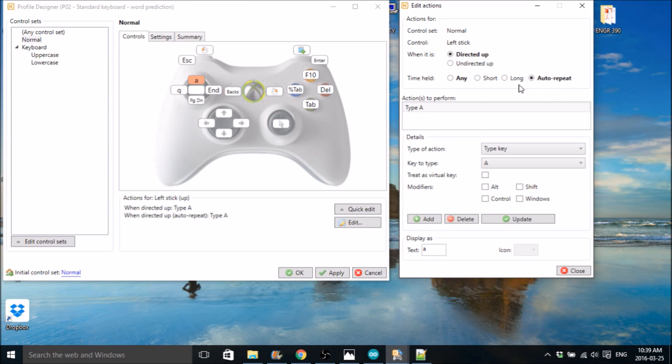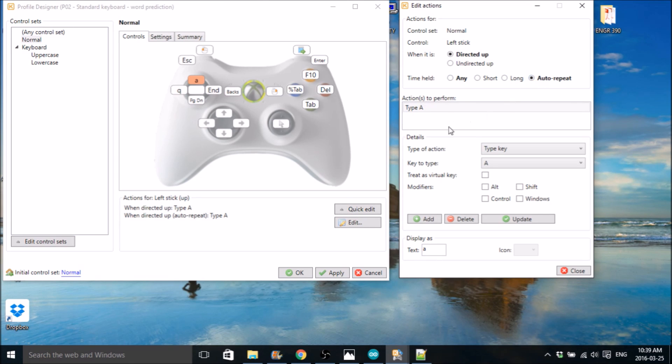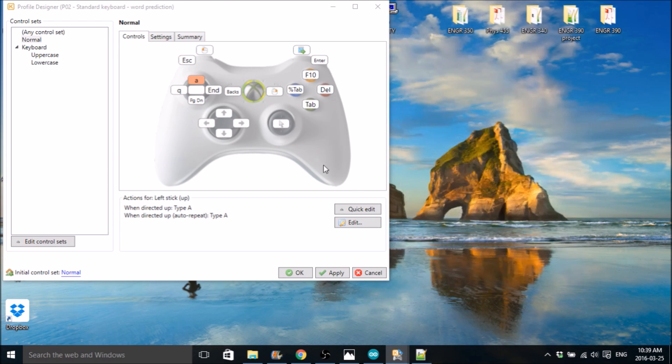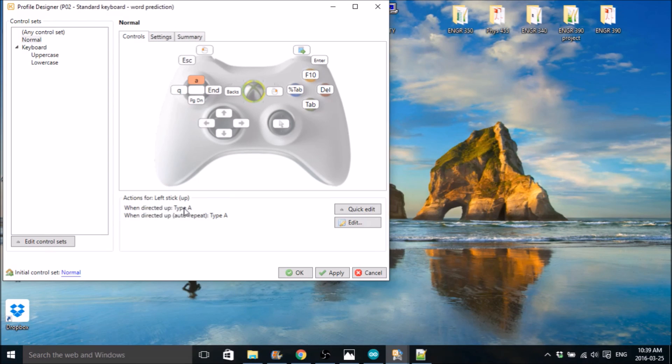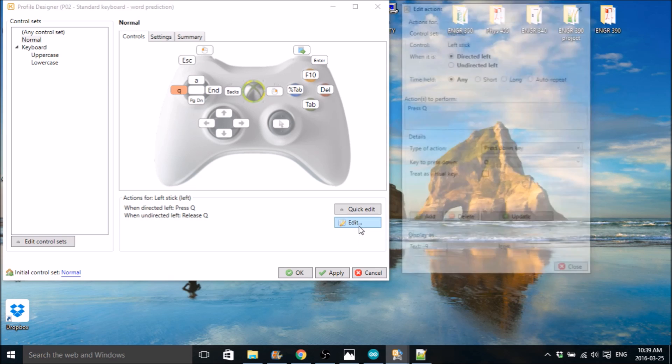So now you have any function or any time held and auto-repeat. So if you hit it once, it's going to register. And if you hold it, it's going to register. That's what that does. I think I can just hit close after that. So then you can check it. So if I have A selected here, I can see when directed up, type A, and when directed up, auto-repeat, type A. So that's what you need to do for each key.